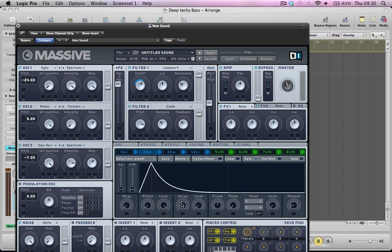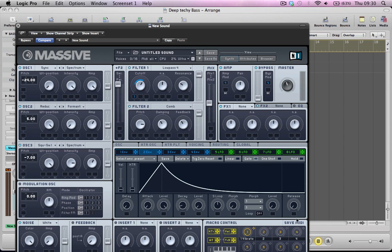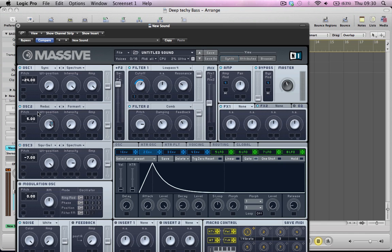So it's a very fast attack and no sustain at all. And no release really. And a very short decay. And then we're going to drag this to the pitch modulation of these three oscillators.